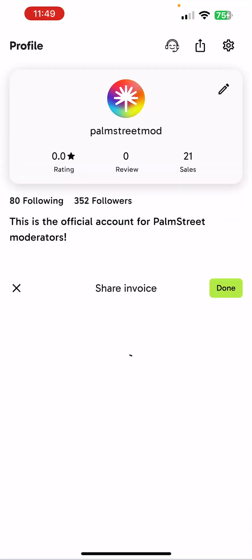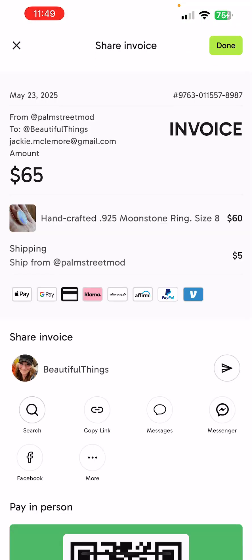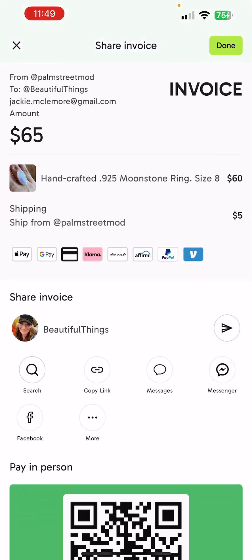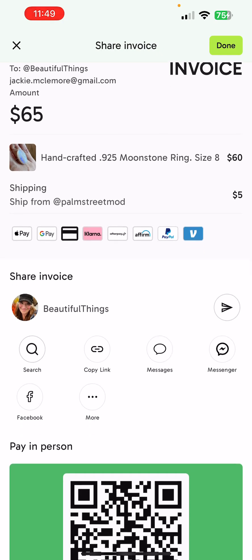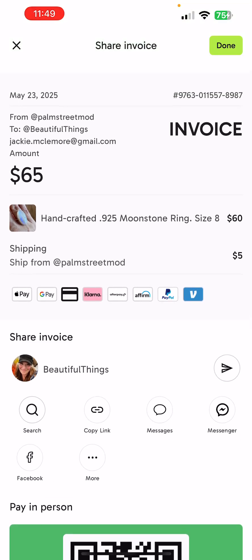Tap create invoice and here is your invoice. You can send it directly to the customer by tapping on the arrow next to their name.